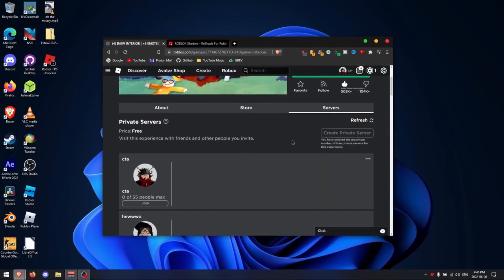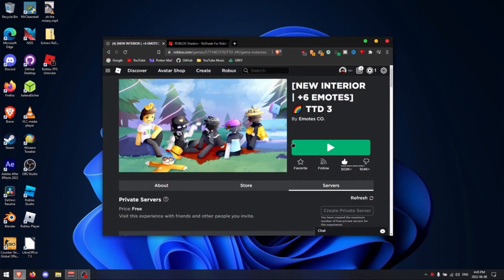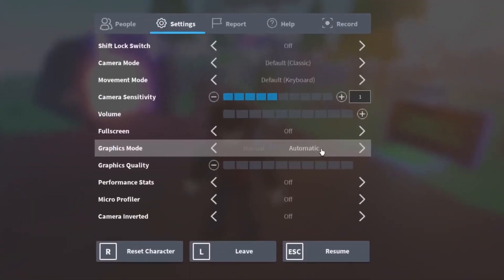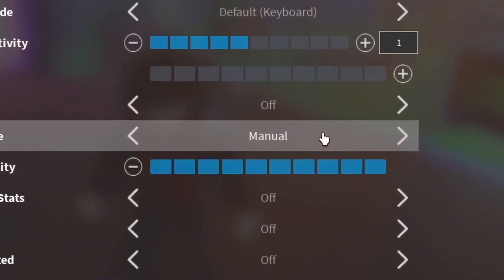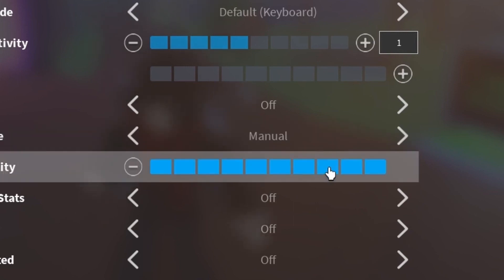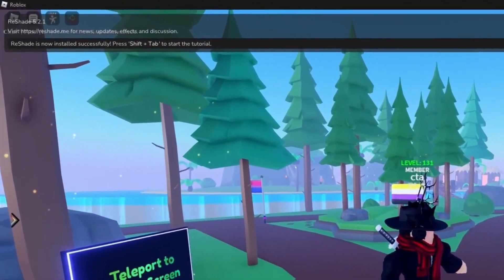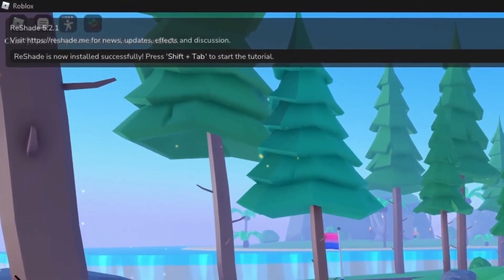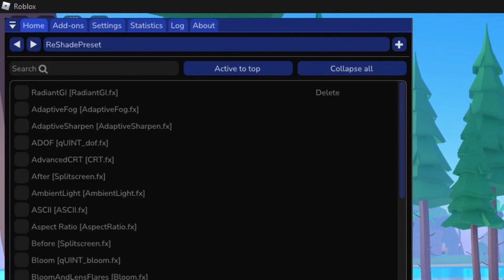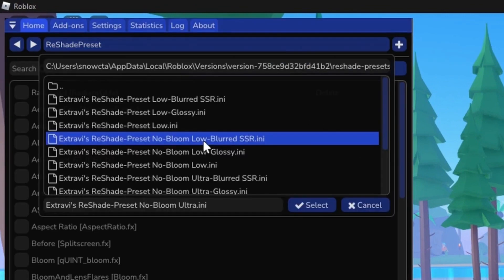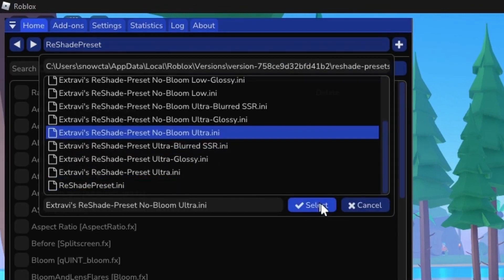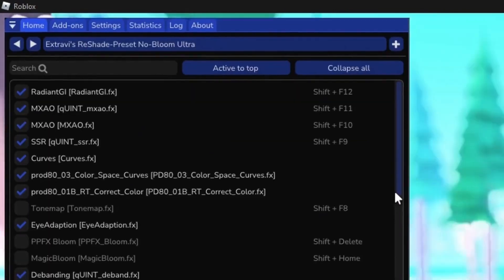Number six, launch a game on Roblox using the launcher. Number seven, navigate to the settings and change the graphics mode to manual. Set the quality scale to eight or ten, or five if you're using a low-end PC. Number eight, to access the shaders menu, press Shift + Tab on the game screen. Select the desired preset by clicking Shader Preset, then click Select after making your selection.